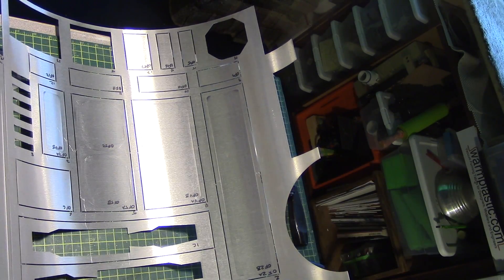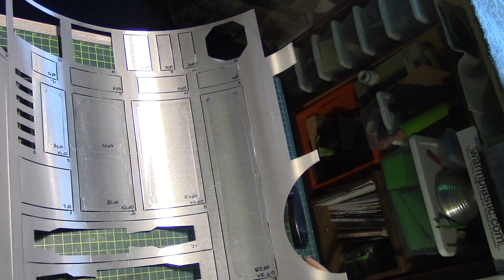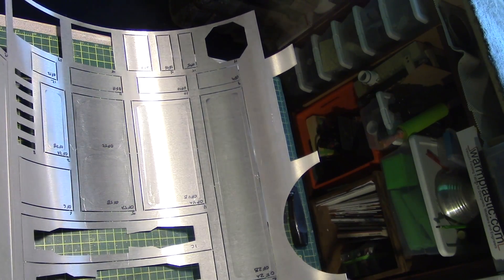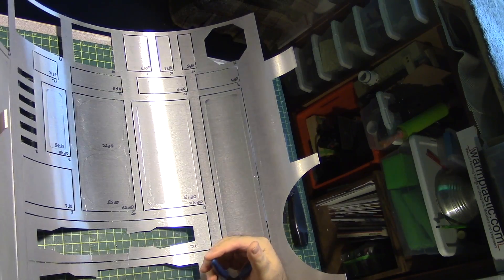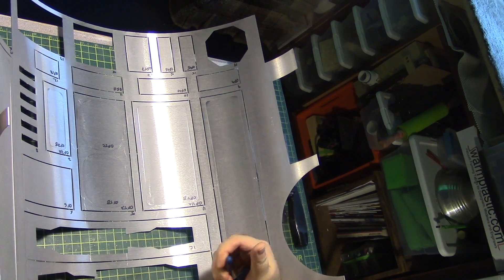And so with the delicate pieces removed, let's cut.